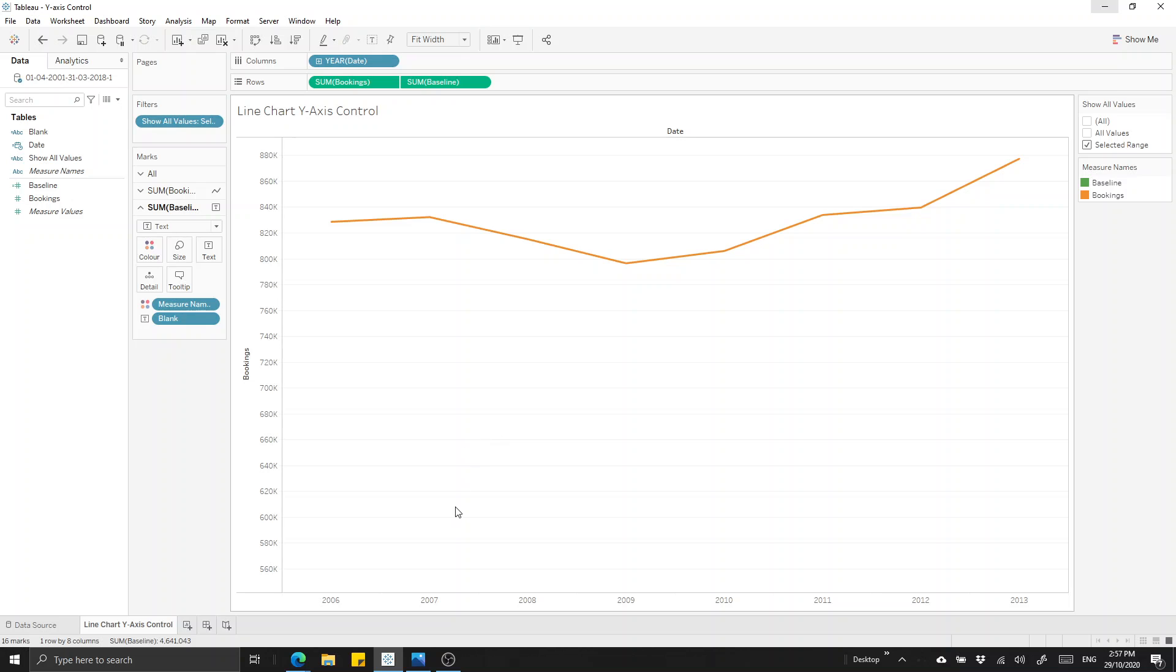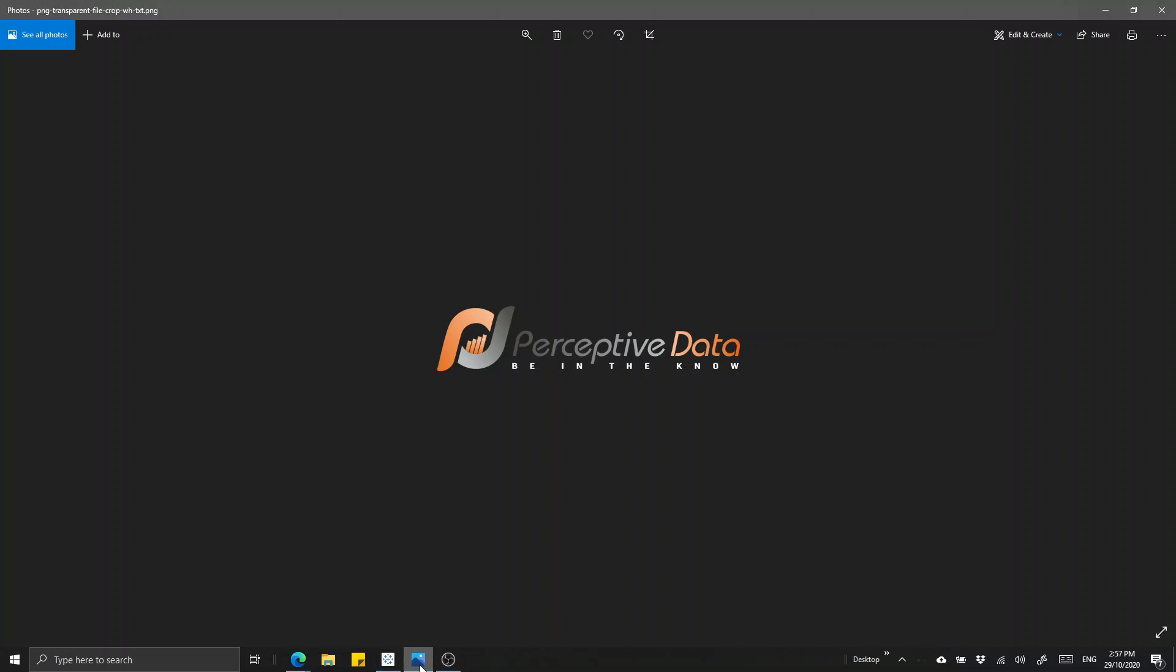So this is a tip from Perceptive Data and Perceptive Data provides Tableau consulting, so drop us a line if you need support with any of your Tableau projects. We're at perceptivedata.com.au.